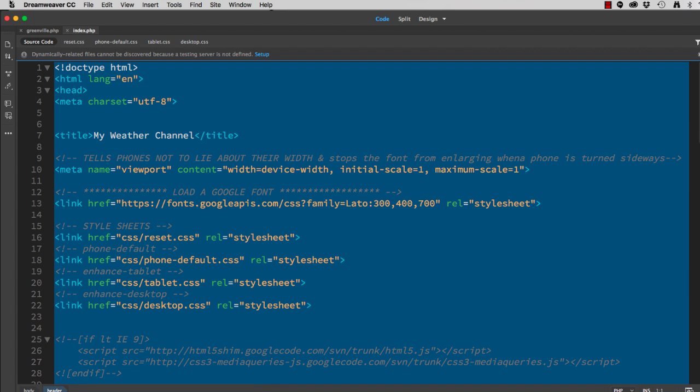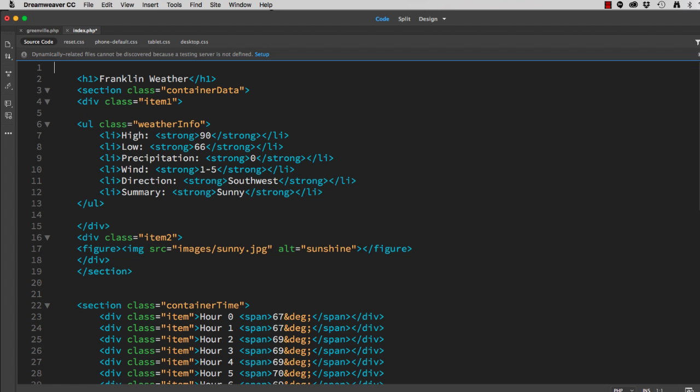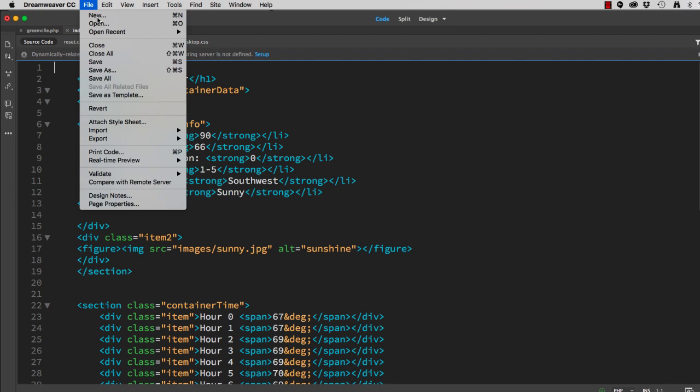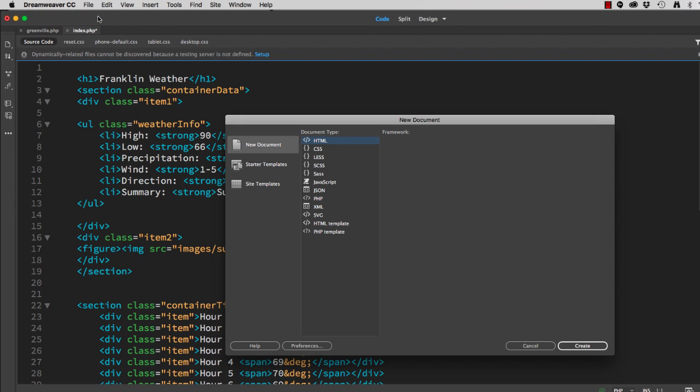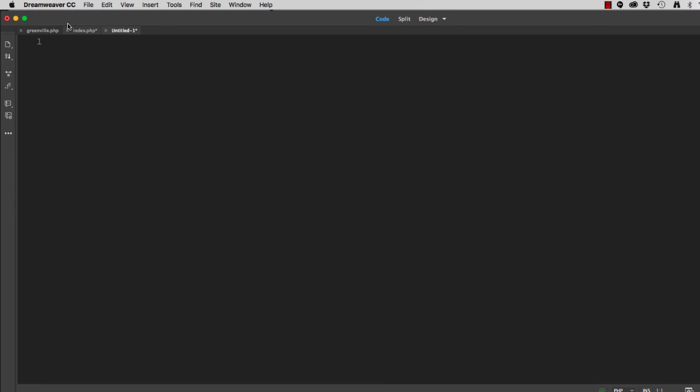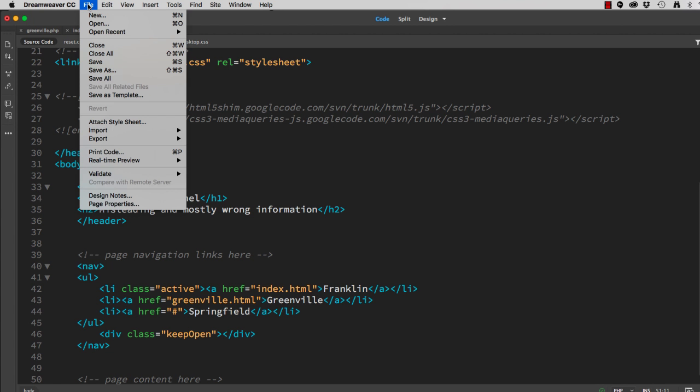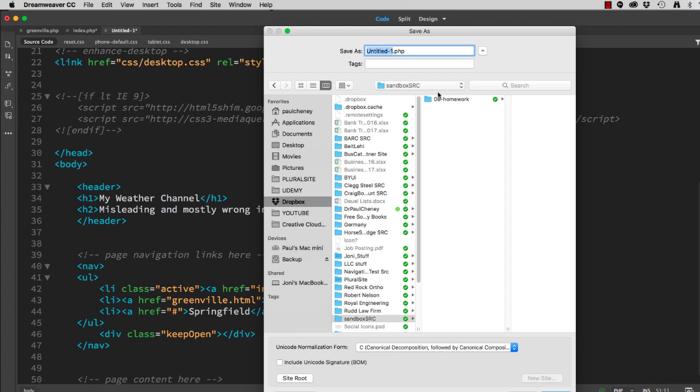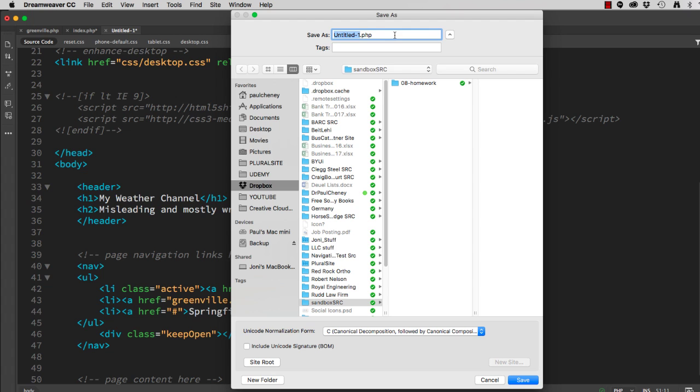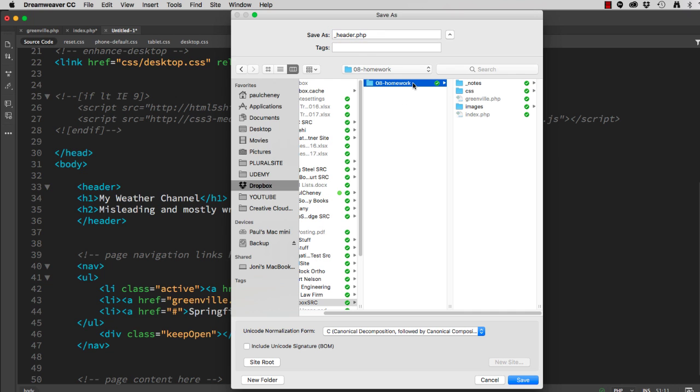So I'm going to take all of that and I'm going to cut it. And then do file new. I'm going to create a new page. And I'm going to paste. And then I'll do file save as. I'll name it underscore header. Using an underscore is not required, but it's common industry standard. And I'll put it in the same folder as my Greenville PHP and my index page. Click save.